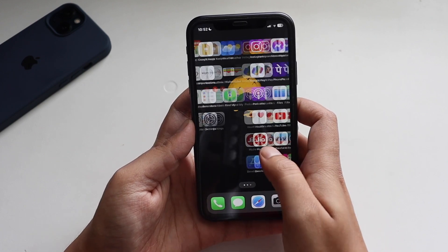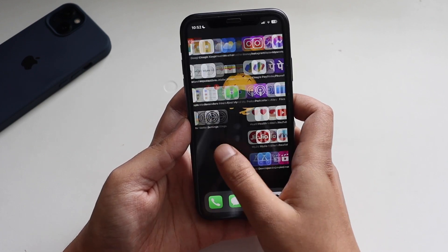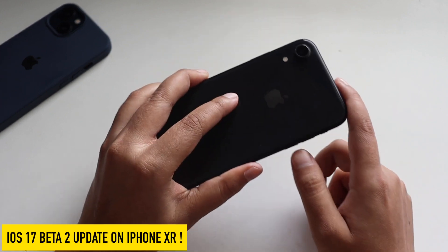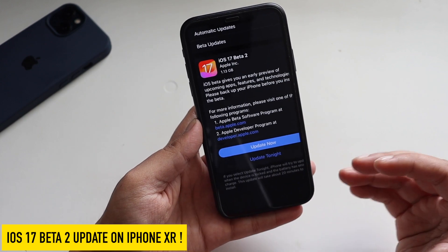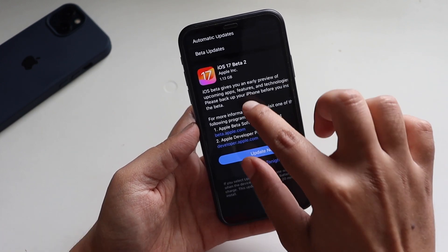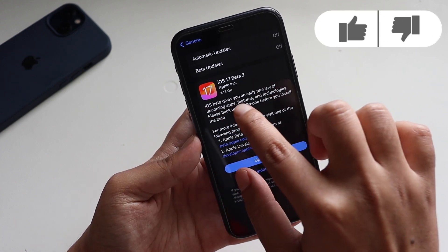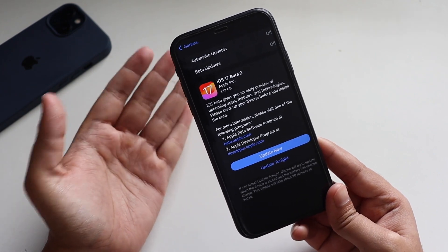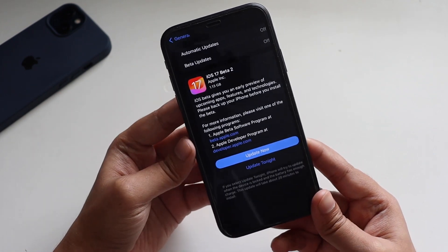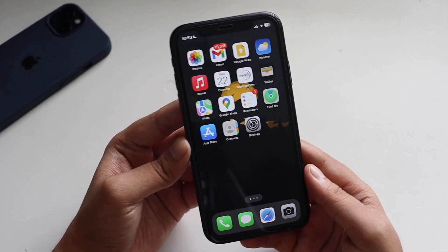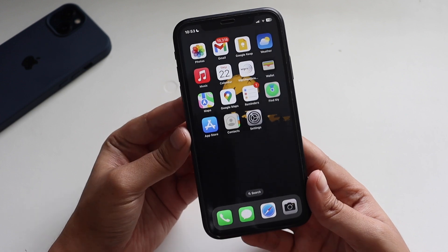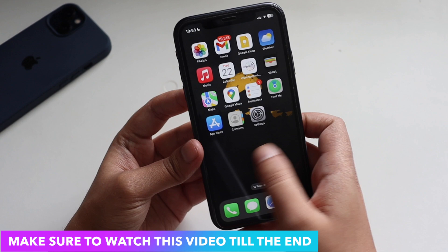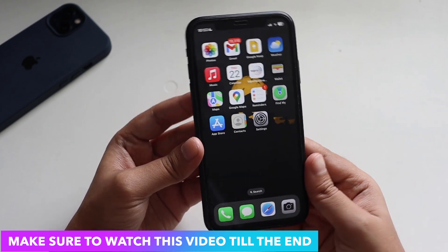Hey, what's up guys, Amlan here, welcome back to a new video on my channel. In this video I'm going to talk about iOS 17 Beta 2 update on my iPhone XR. Today morning I received iOS 17 Beta 2 on my iPhone XR — it came in at about 1.13 gigabytes, and for most devices it would be between 1 to 1.5 gigabytes. Let's talk about what's new with iOS 17 Beta 2, including new features, changes, and issues that Apple has resolved.